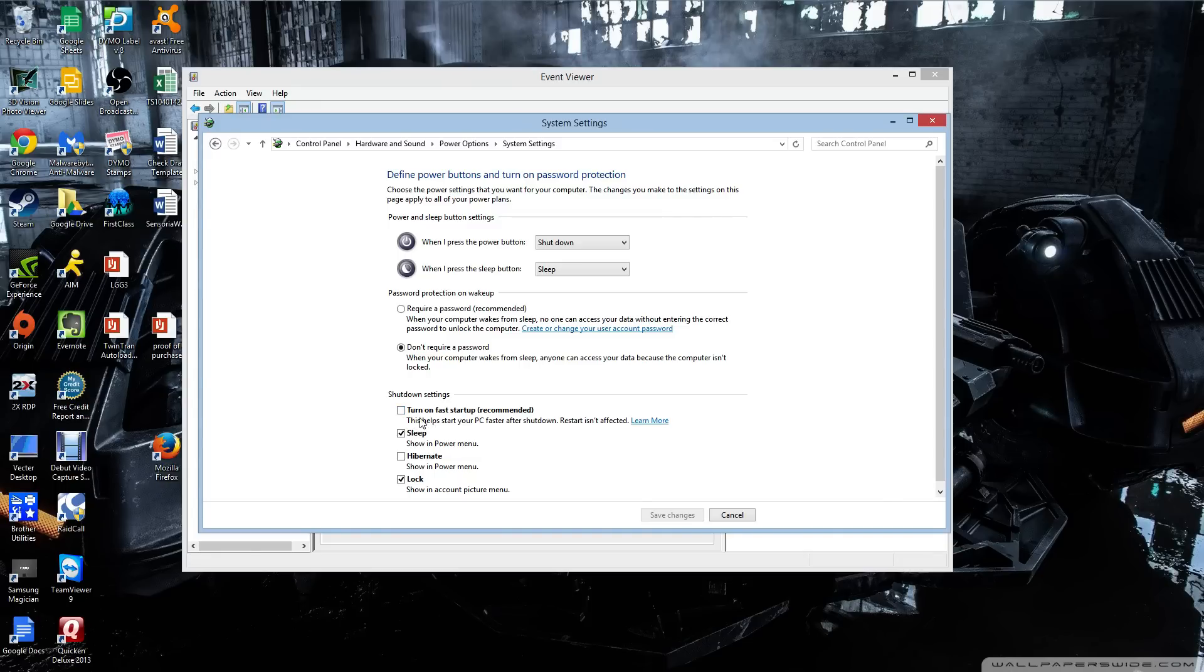Basically, what this is doing, what I understand, is it's preventing your computer from shutting down completely, which is causing those random reboots.